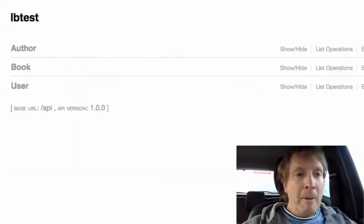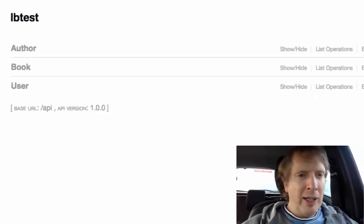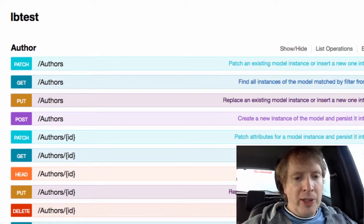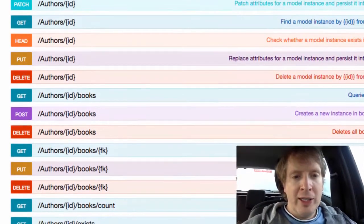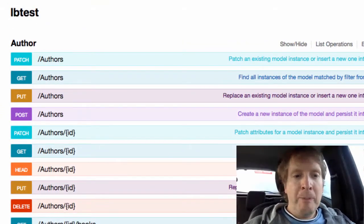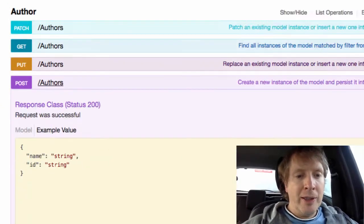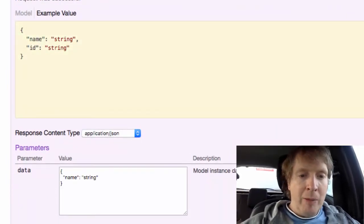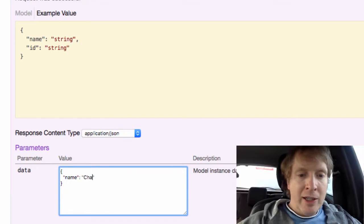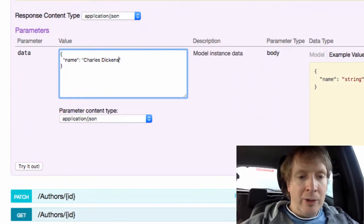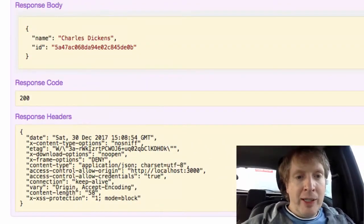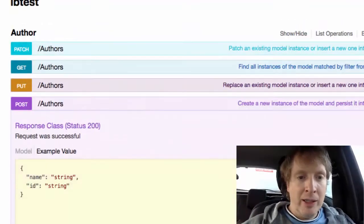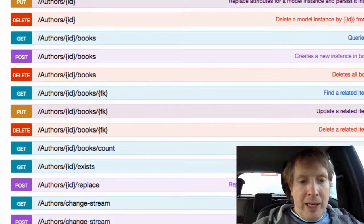It's the most basic example possible. But if I hit refresh here and if we have a look at author, you'll see as we scroll down that there's now a whole bunch of options here that are to do with books. Now I'm going to create an author. Let's just do that, and we'll just say that the name of this author is Charles Dickens. I'll say try it out. No surprises, everything works fantastically well.